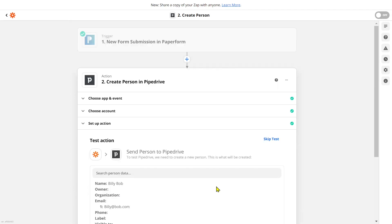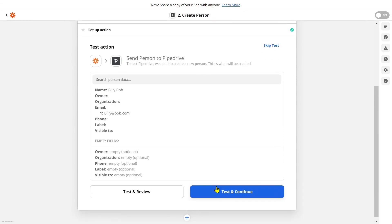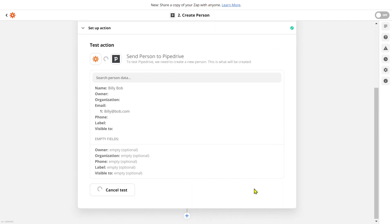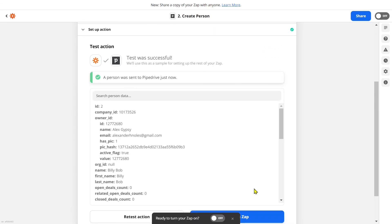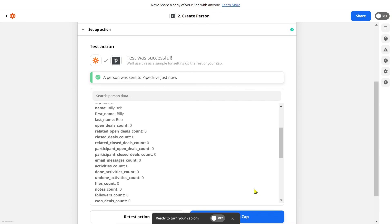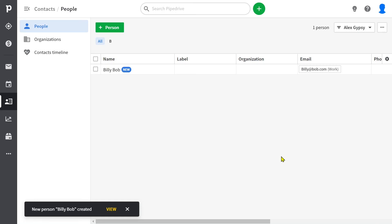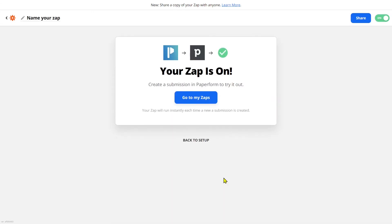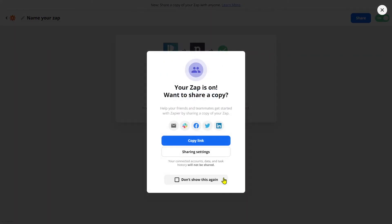Now we'll just need to test that Zap. And voila! If we jump into our Pipedrive account, we can see that a new person has been created successfully. Now all we need to do is ensure we turn on our Zap. Automating your workflow is that easy.